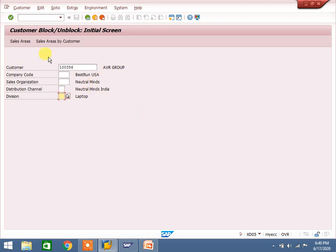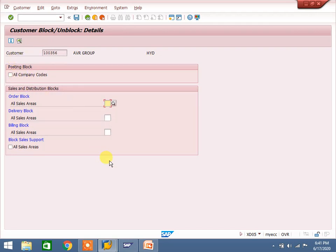I have not entered any sales area or company code here. The system asks: all company codes or all sales areas. If you click 'all company codes' it will not work at company code level, but it will work for sales area level. In SAP SD, the company code level is used for accounting entry purposes — sales order, delivery, and billing will work, but once billing is created, accounting entries are created automatically; it will stop at company code level if maintained.